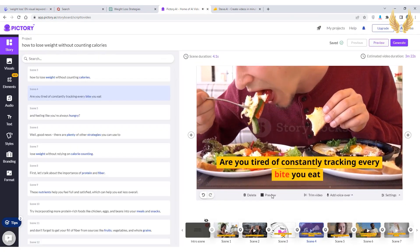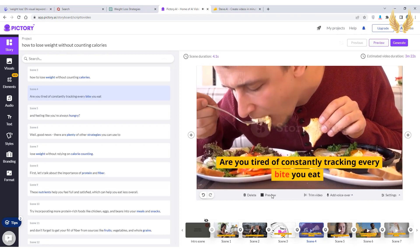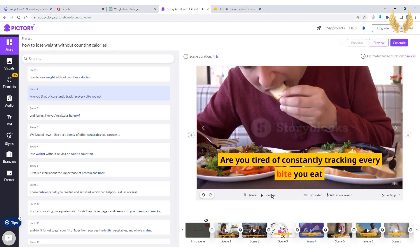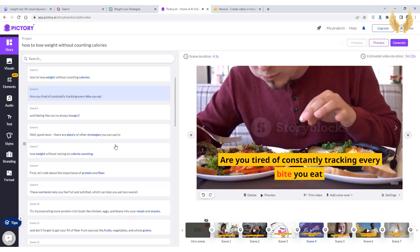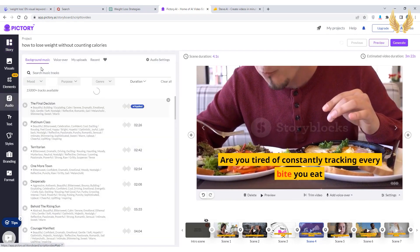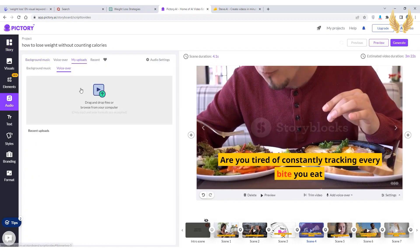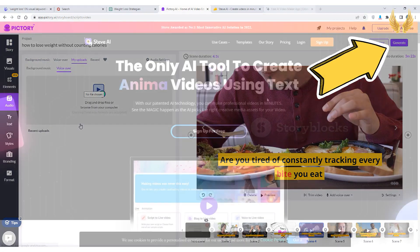Are you tired of constantly tracking every bite you eat? Or you can upload your voiceover and auto sync it with the video.